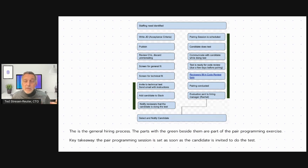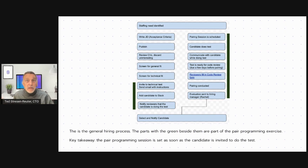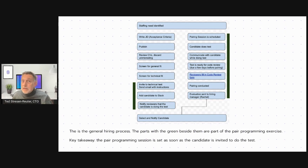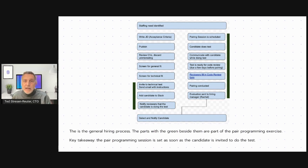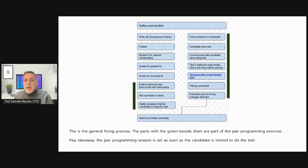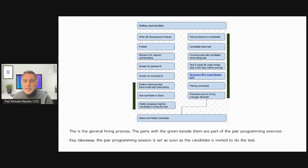But we'd like to have that date set so that everybody knows what's coming up. Our internal developers, the code reviewers, have time to schedule, set aside time for doing the code review. They can be active in the Slack channel, communicating with the candidates if they have questions, that sort of thing. The key takeaway here is that the pair programming session is set as soon as the candidate is invited to do the test.